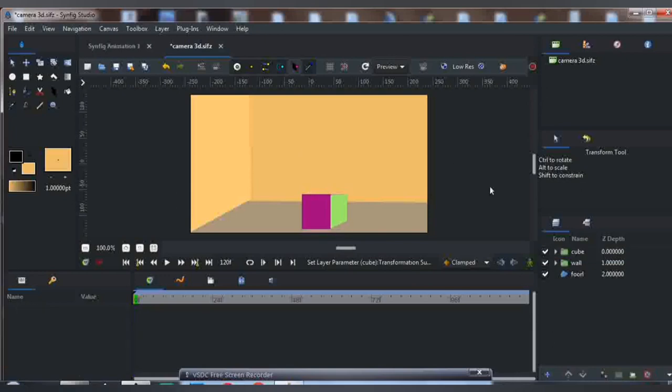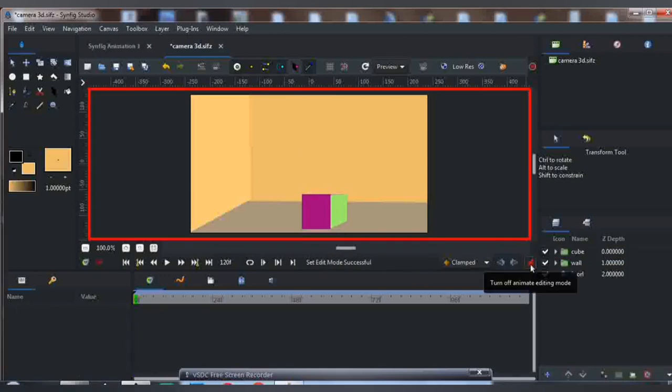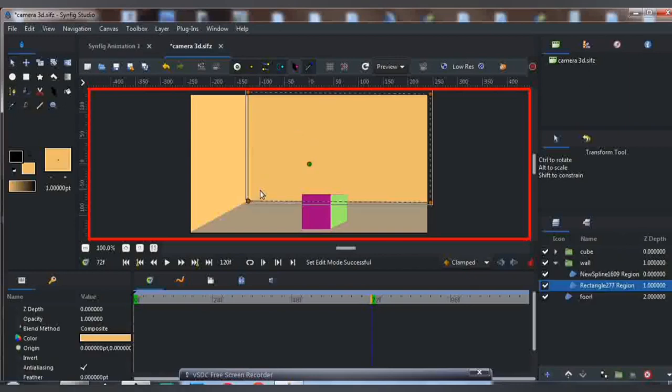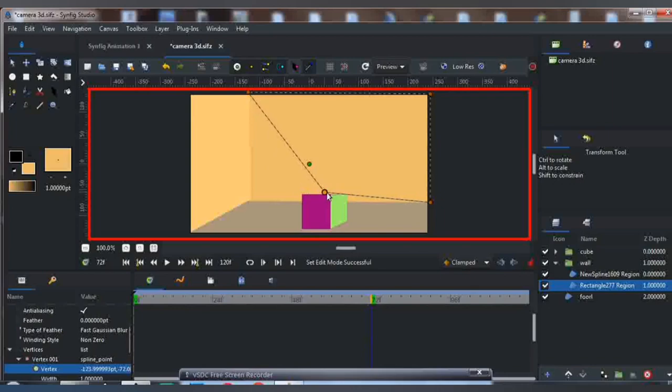Next thing you are going to do is turn on the animation mode and adjust the background. Select the time frame and adjust the background just like this.